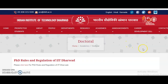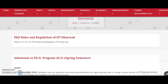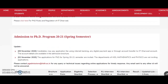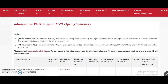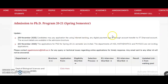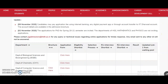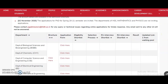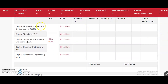Coming to the present content of the video: a PhD admission notification has been announced from IIT Dharwad for the 2021-22 Spring Semester. You can check the departments available: Biological Sciences and Bioengineering, Chemistry, Computer Science and Engineering, Electrical Engineering, and Mechanical Engineering.